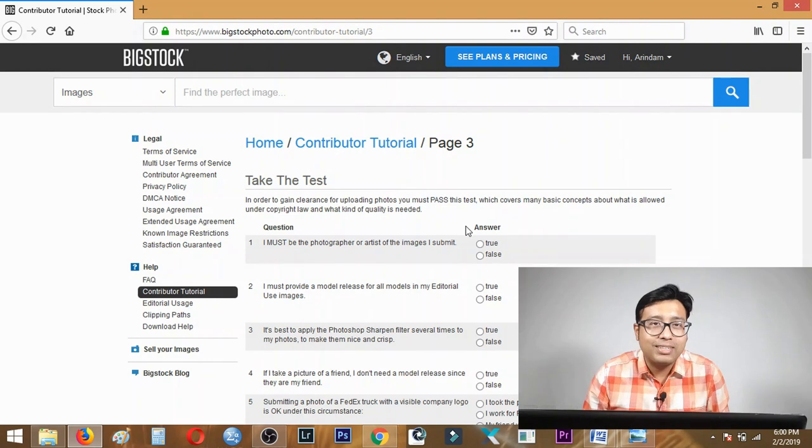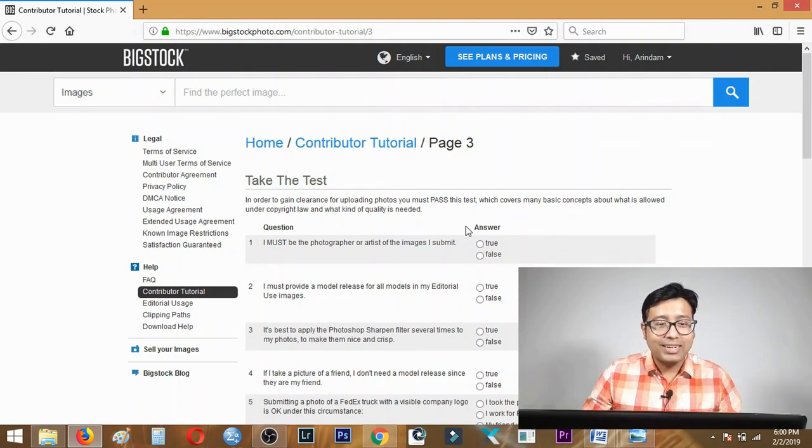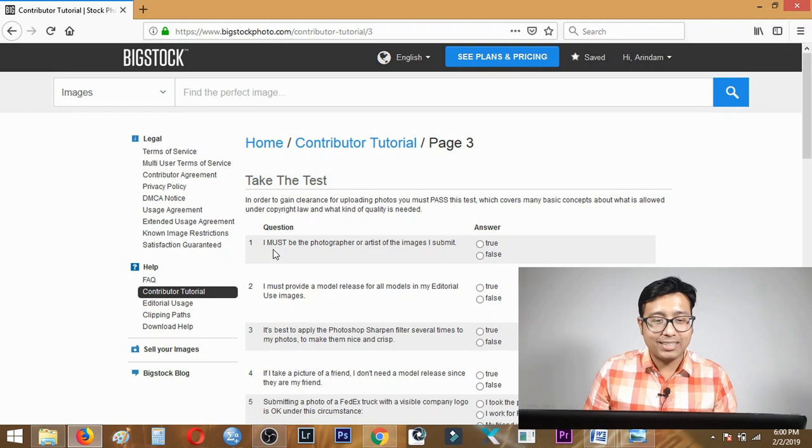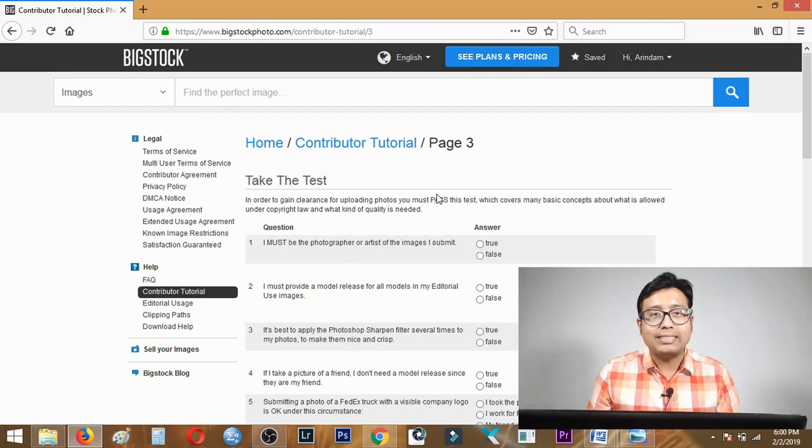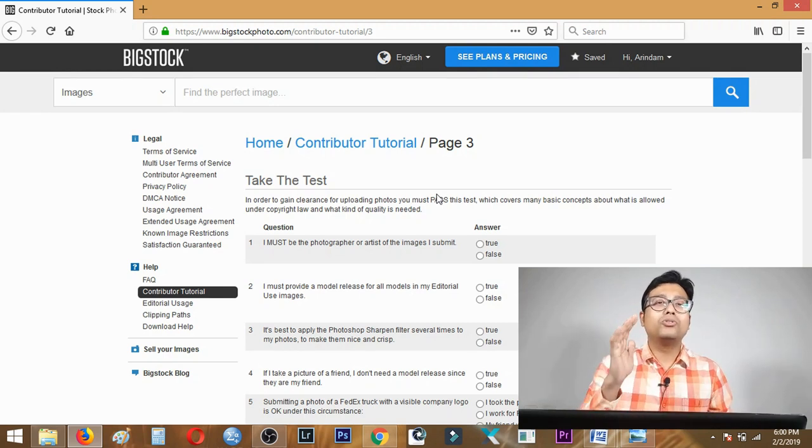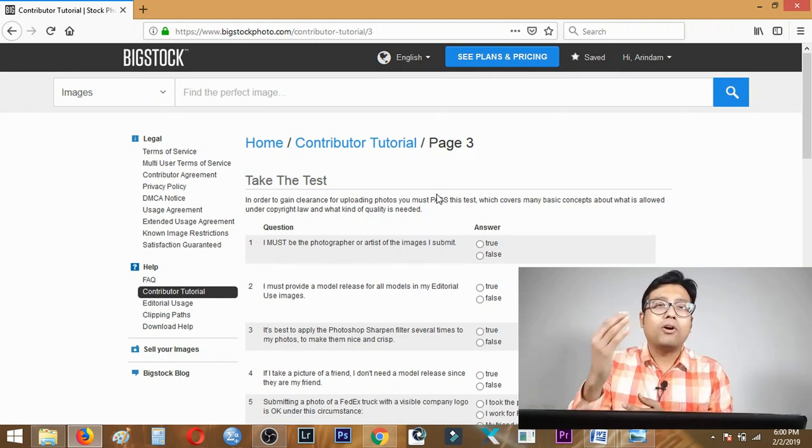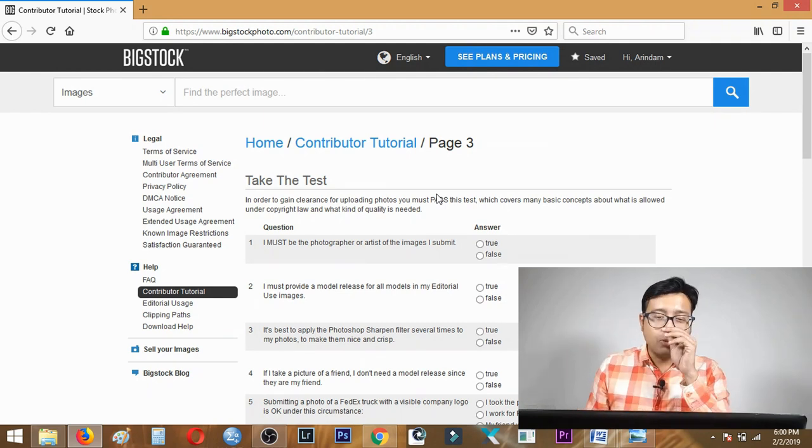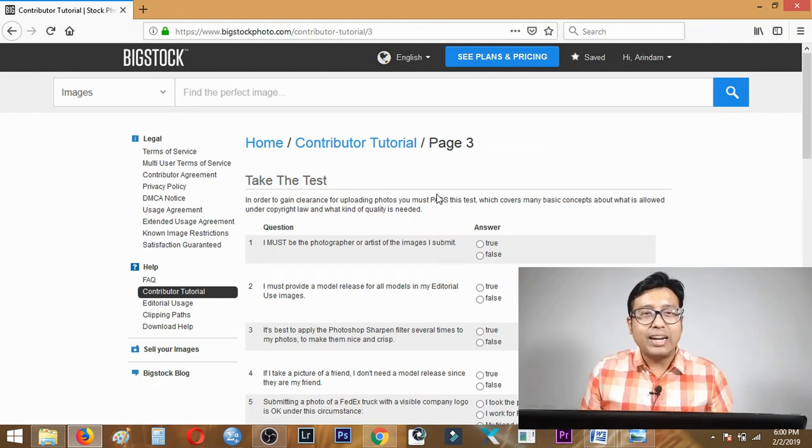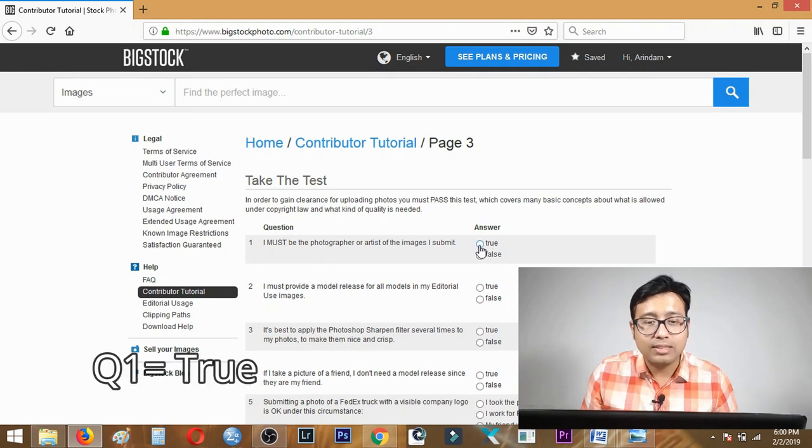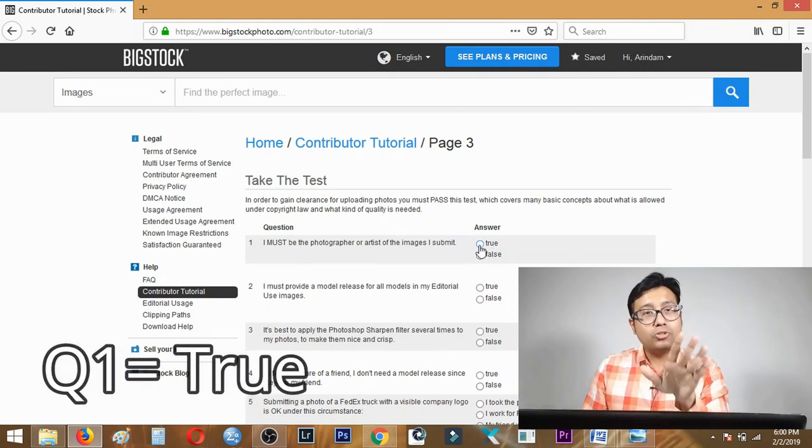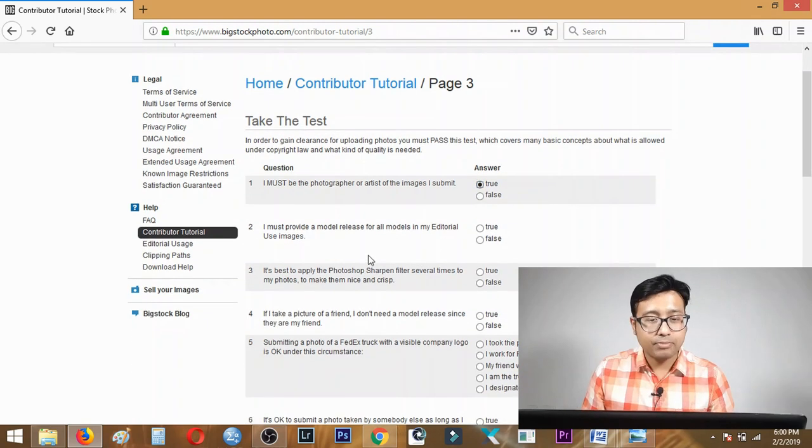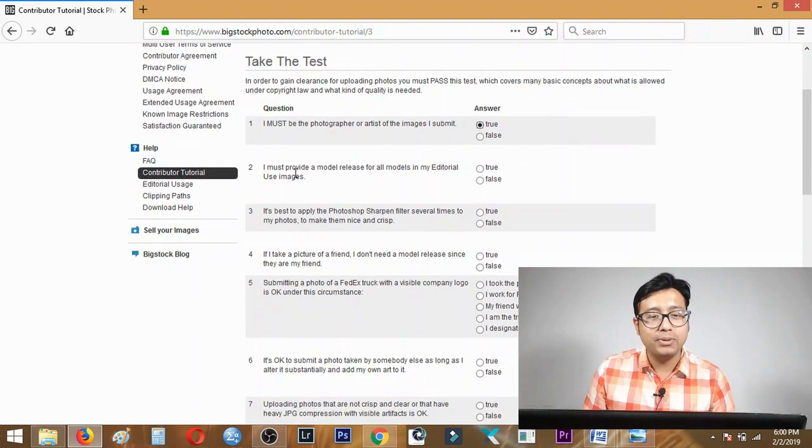Let's get on with the questions. The first question is: I must be the photographer or artist of the images I submit. Definitely, this is the first thing I tell you - you should always own the photo, the copyright should belong to you, you must not steal other friends' images. So definitely the answer is true.